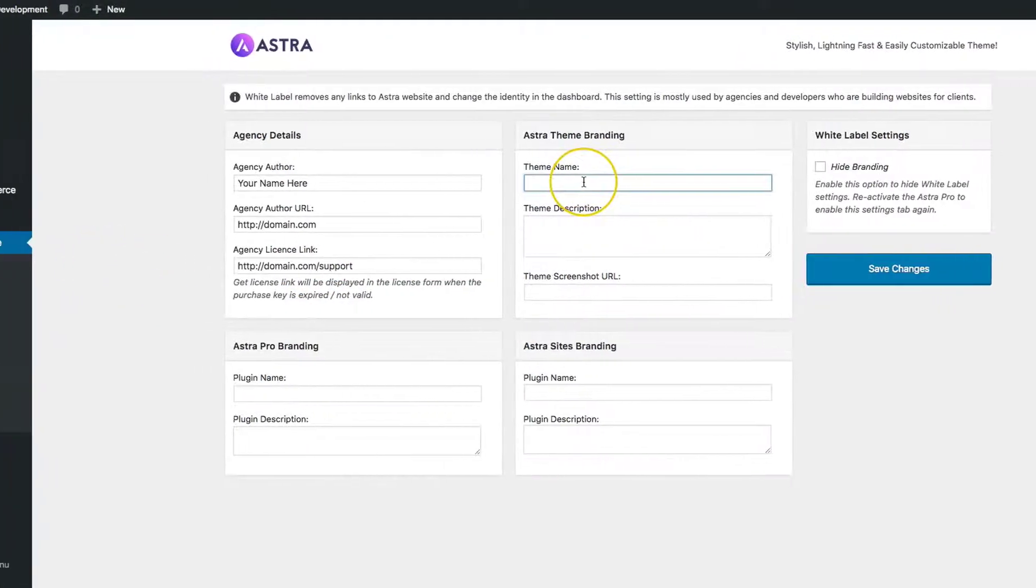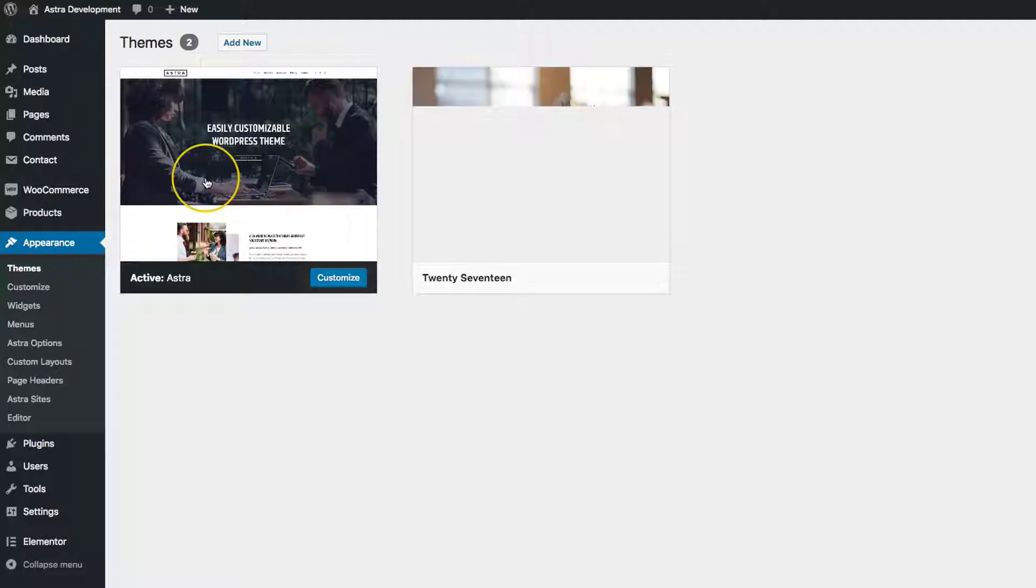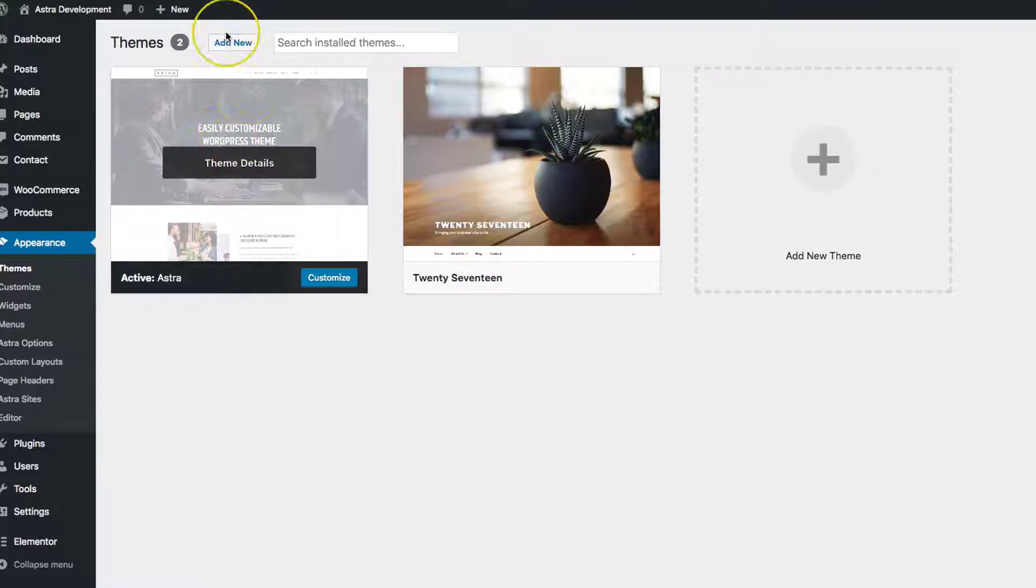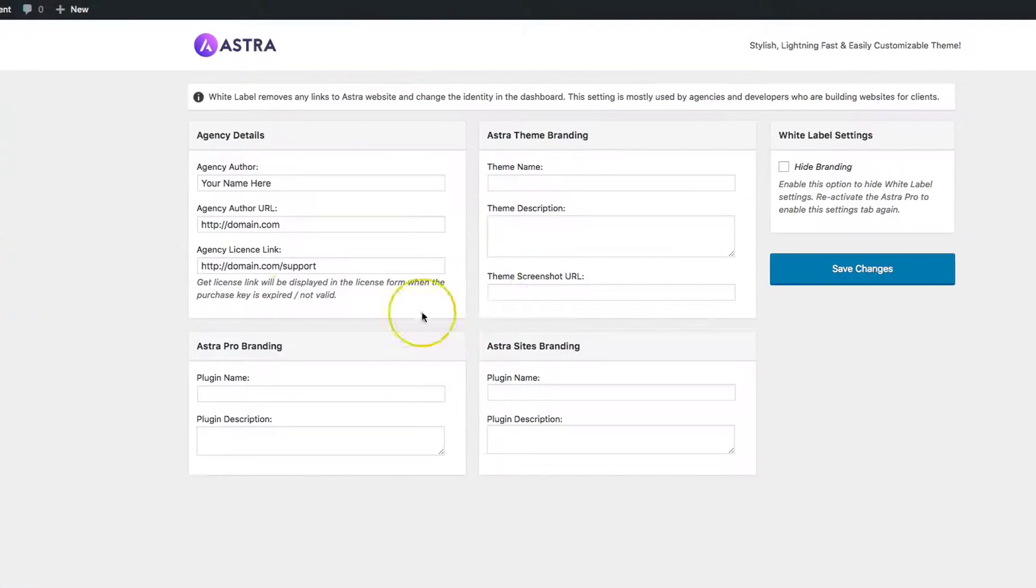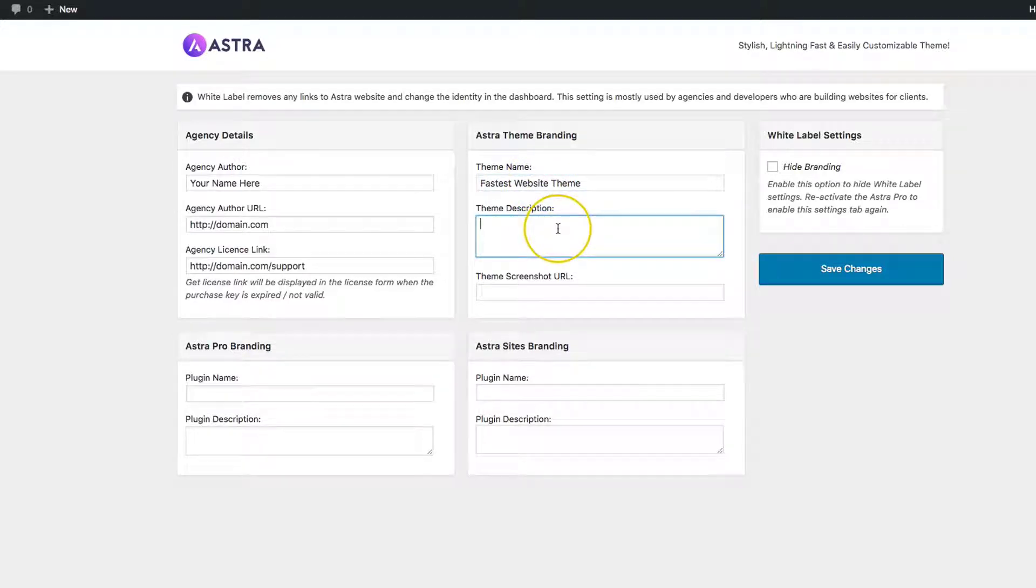You can change the Astra Theme Branding, which will appear here under Appearance and Themes. Let's name this Fastest Website Theme. The description is going to be simple. Let's do 'This is the best theme for your site.'